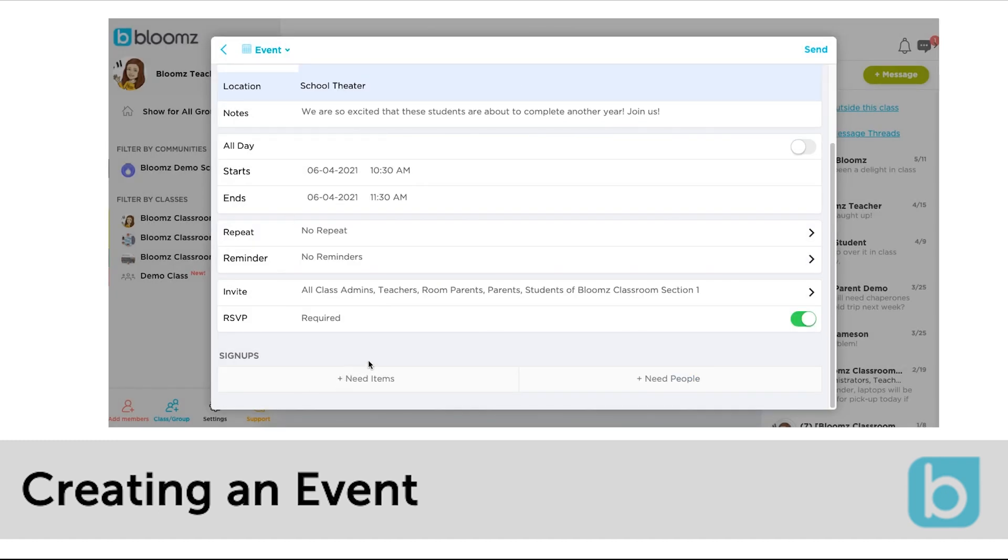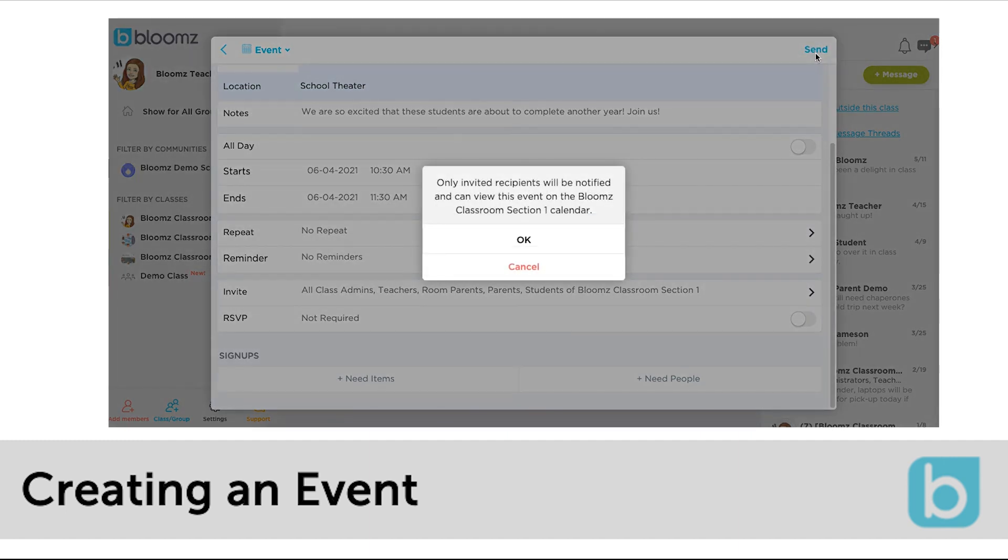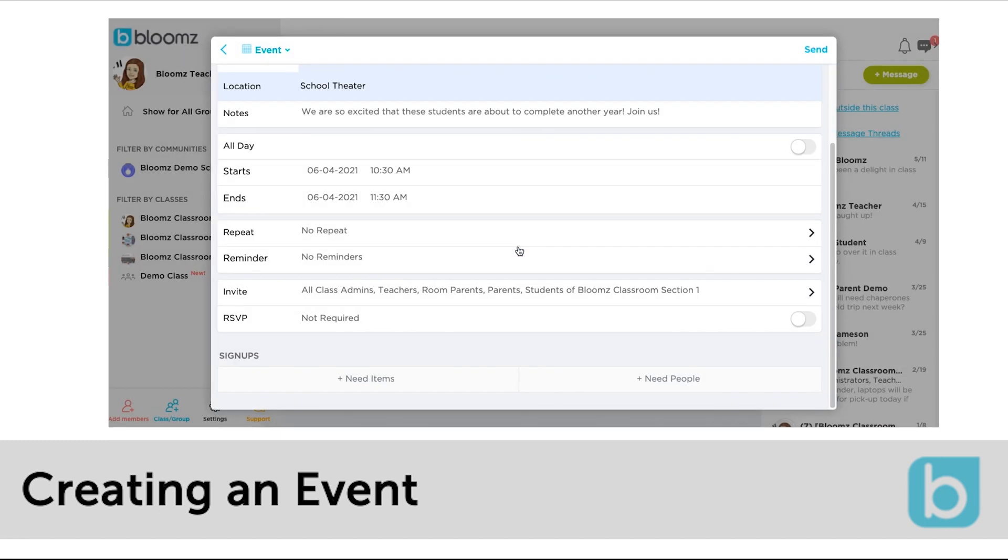Lastly add any sign-up requests such as items needed or volunteers to this event. When complete click send. Click OK to confirm that a notification will be sent and that this event will be added to those recipients' calendars in Bloomz.